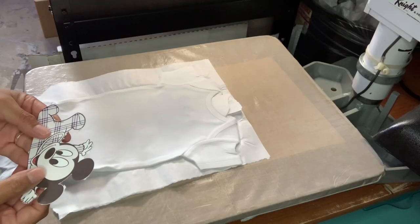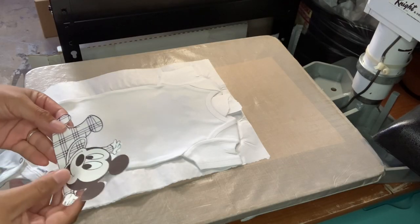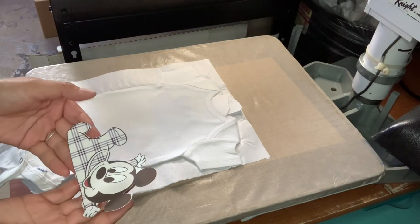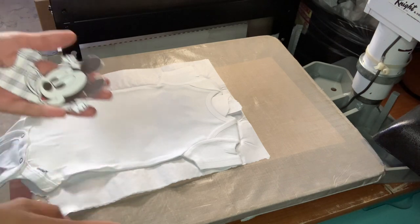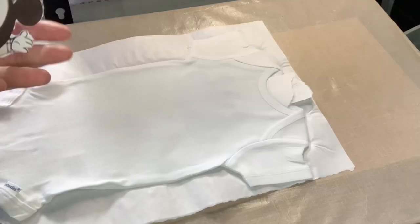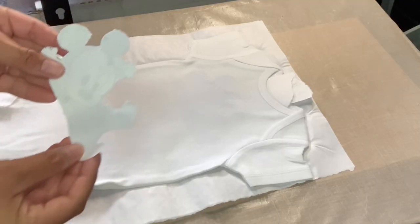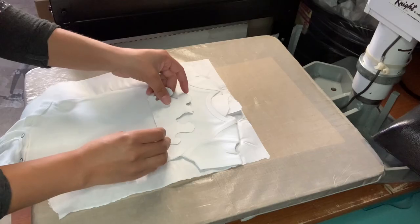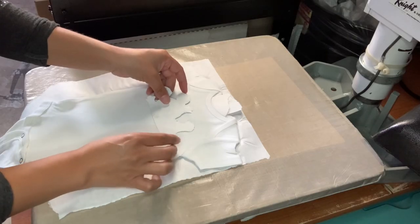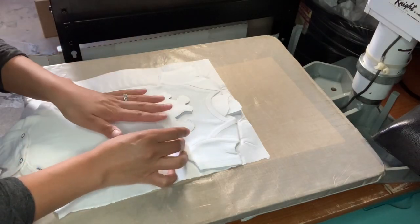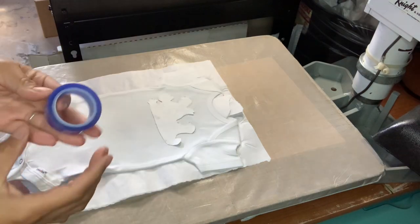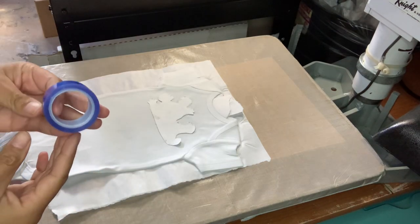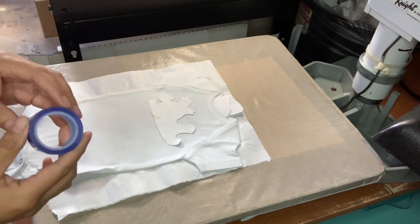My press is now at 380 degrees. I'm going to be pressing this on for 50 seconds. This image was mirrored. The Easy Subli is not mirrored. I'm going to flip this over and press on just like a regular sublimation. And I'm just going to line this up as best as I can. Then you want to use some heat tape to kind of tape it on there and keep it in position.